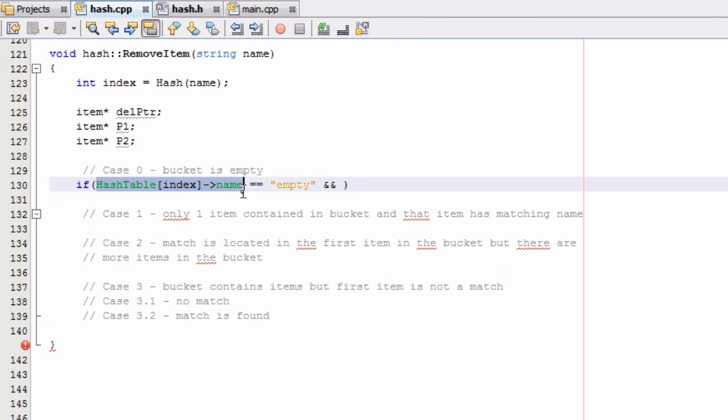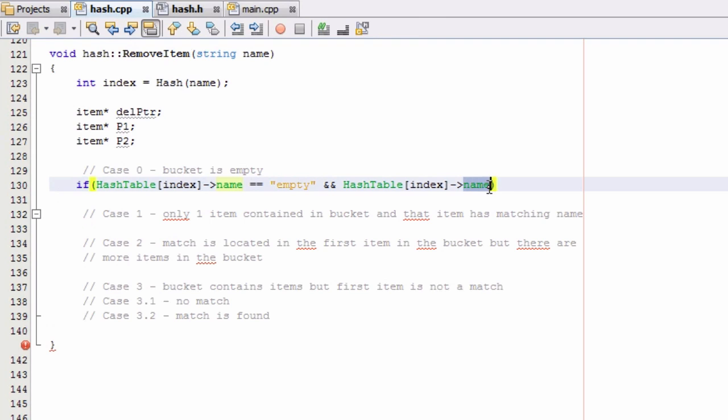But for our purposes right now, it's probably not really necessary to do this just for this demonstration. But I'll go ahead and do it anyway. And we'll just go ahead and change this to drink. And we'll go ahead and check to see if that's equal to empty as well.